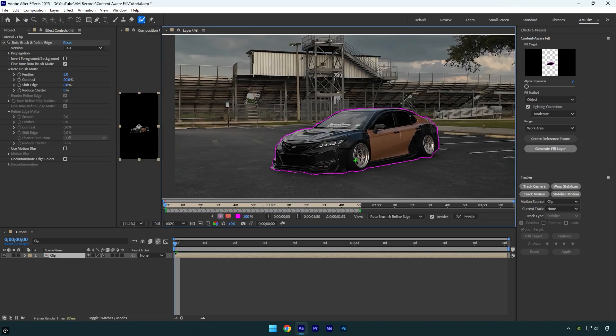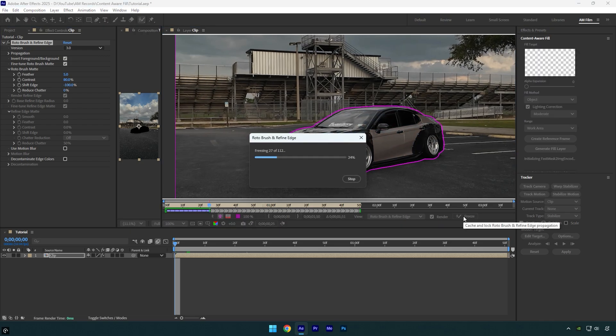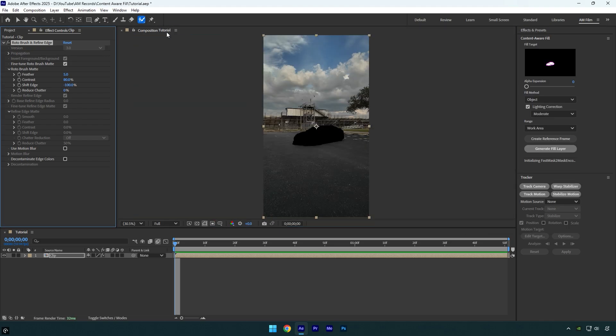Once you are done, check invert foreground/background and then change shift edge to negative 100. Now click on freeze button and wait until it's done. Once it's finished, close rotoscoping window and then change feather to zero.